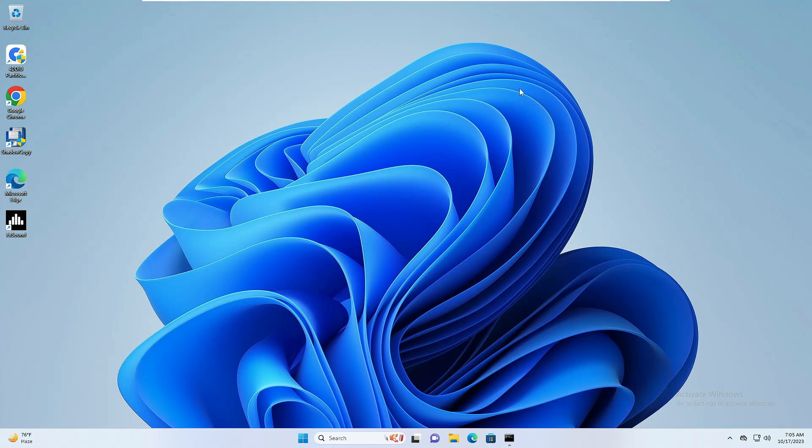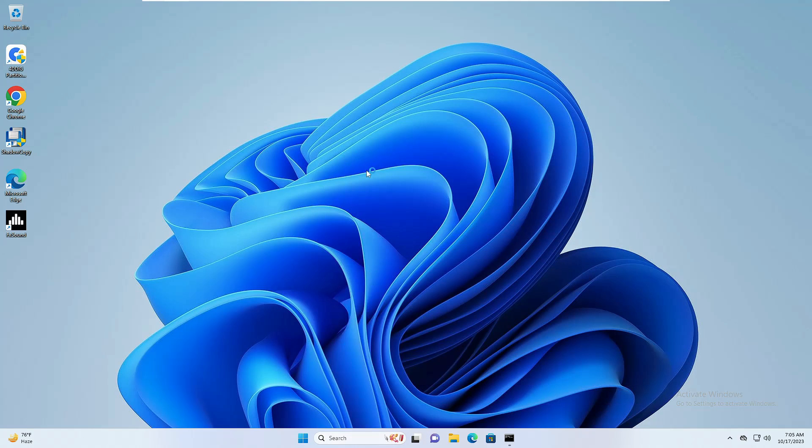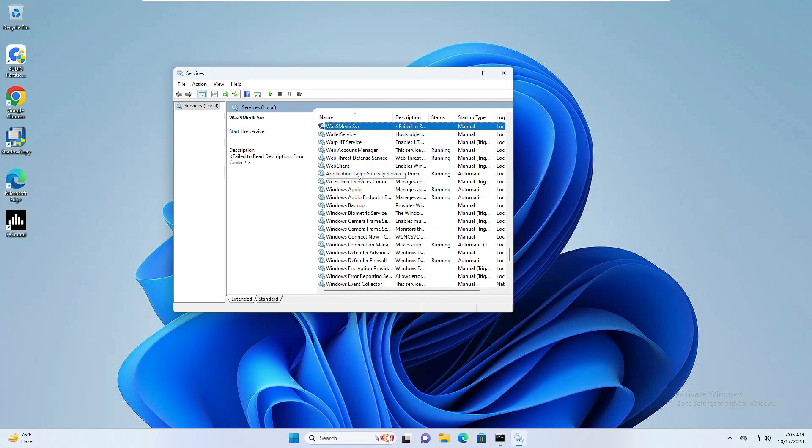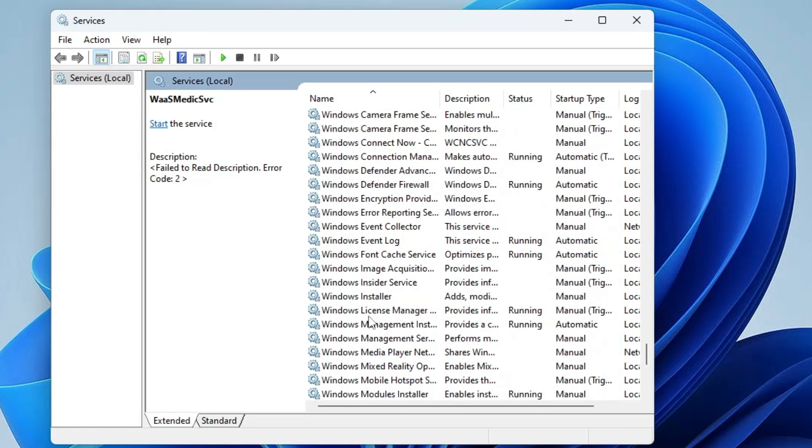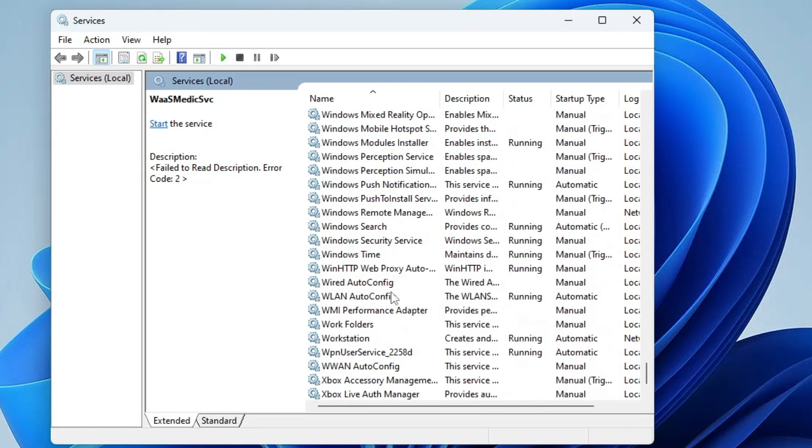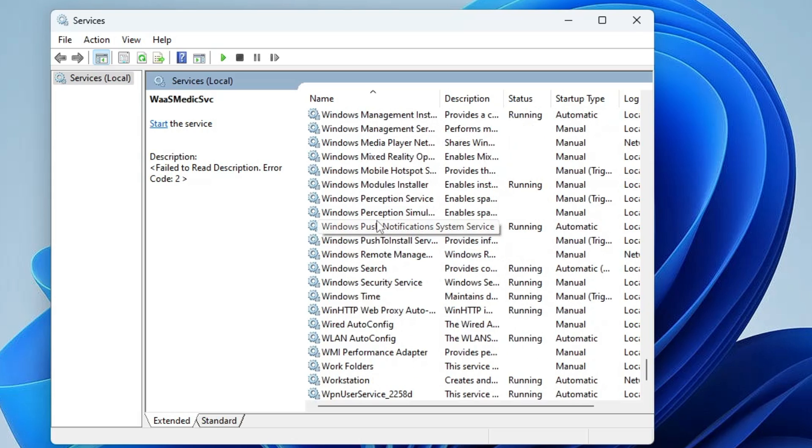Before proceeding, let me show you. If I bring up the services on my Windows 11 and look for Windows Update, I don't find the Windows Update service here, so it's missing.